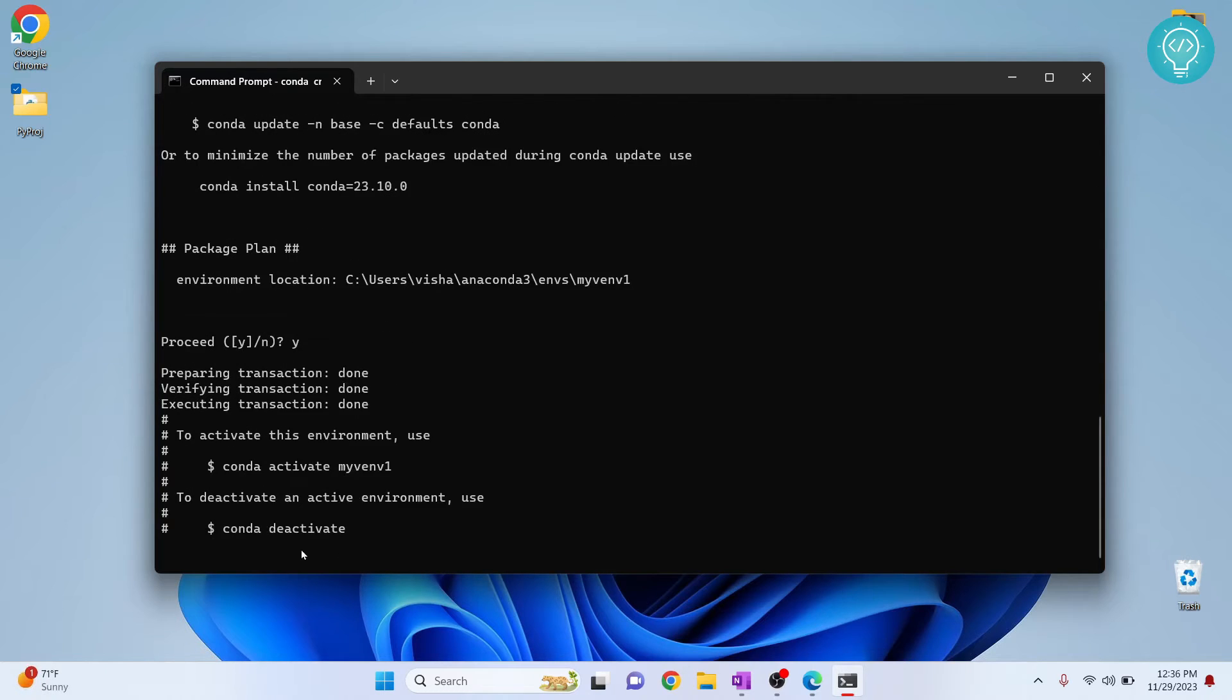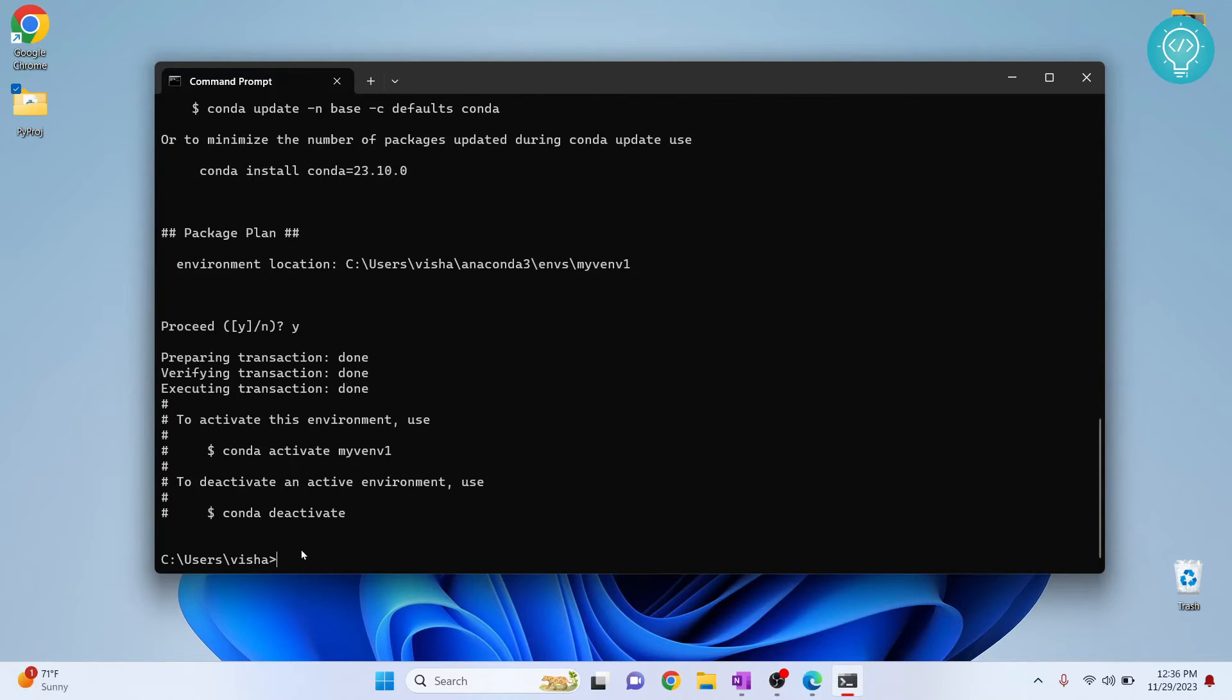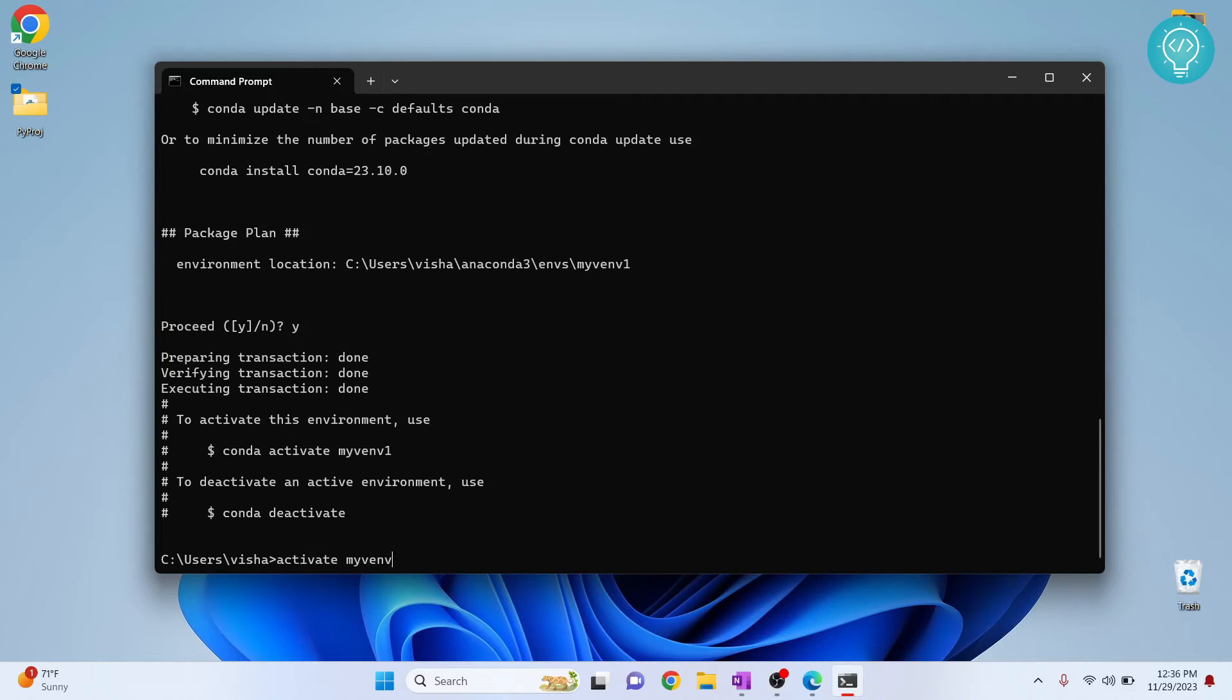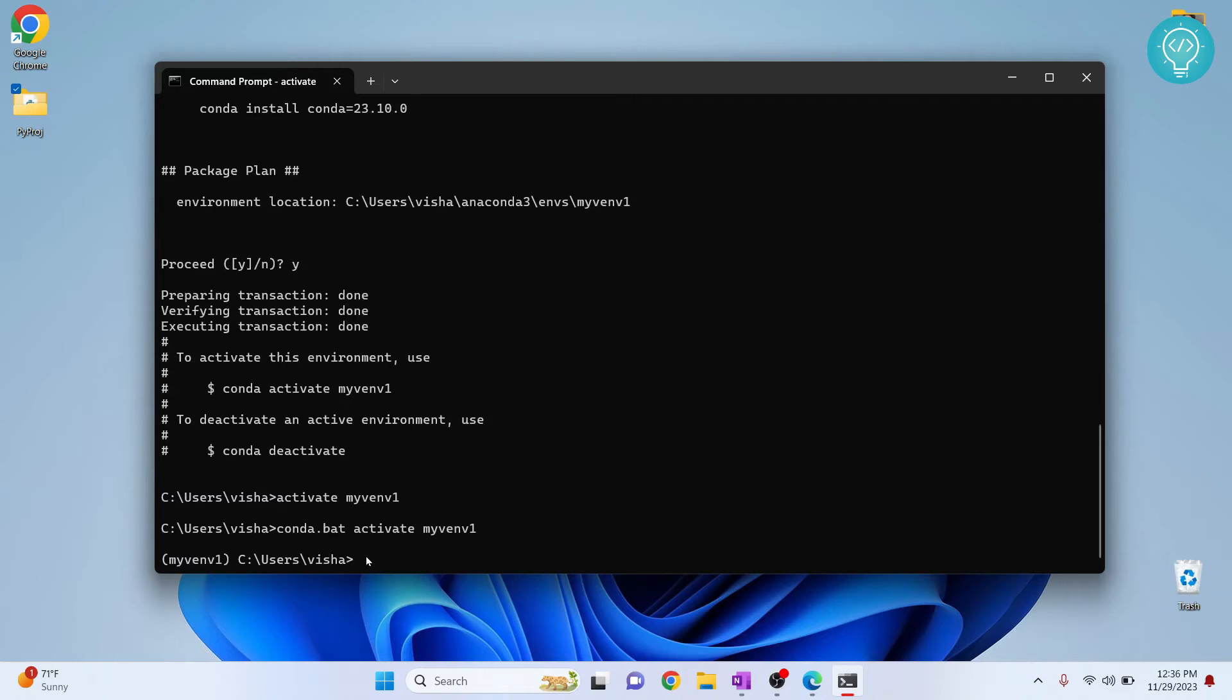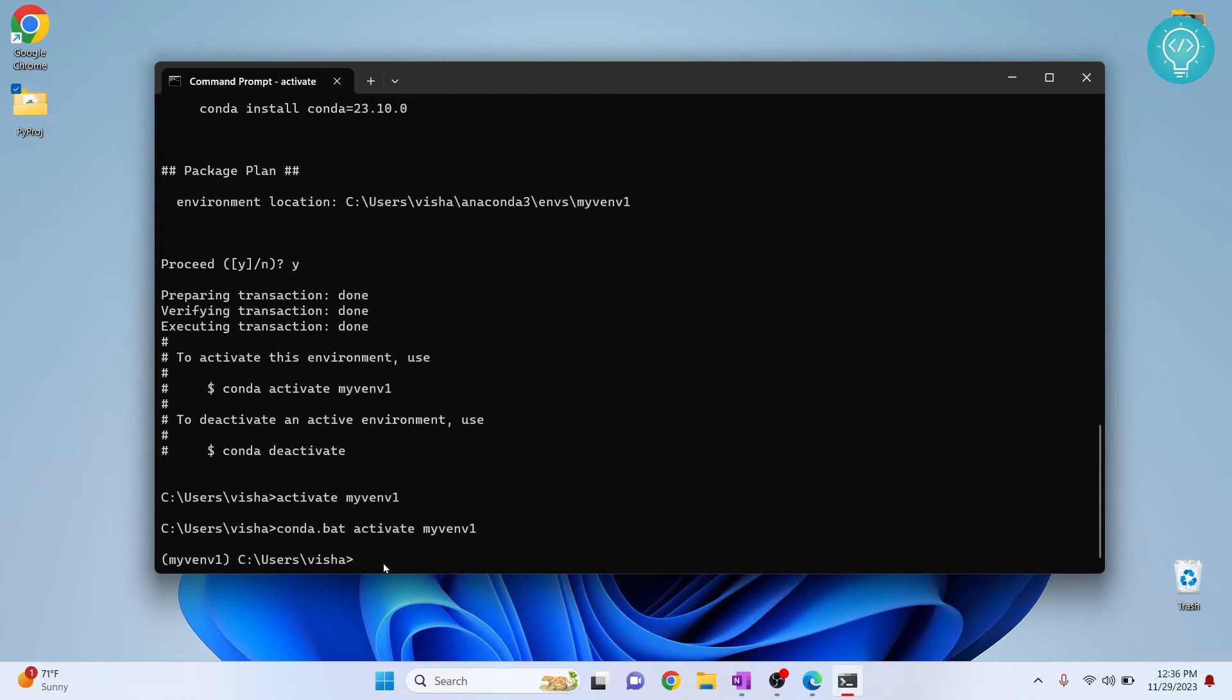Type Y and hit enter and now our virtual environment is created. So to activate it, you can just type activate and then type my env1. This is the name that we have entered and this will appear in front of your directory here. This means that this is activated.